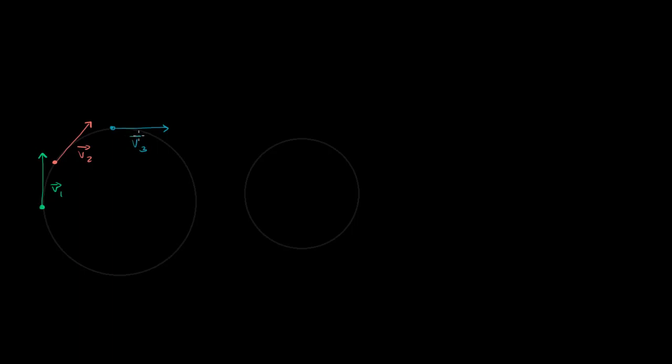Let's say I have some object that's traveling in a circular path just like this. What I've drawn here is its velocity vector at different points along that path. This right over here is going to be v1, velocity vector 1. This is going to be velocity vector 2, and this right over here is velocity vector 3. What we're going to assume in this video is that the magnitude of these velocity vectors is constant — in other words, the speed is constant. I'll use lowercase v without the arrow, a scalar quantity representing speed, and this is going to be constant.